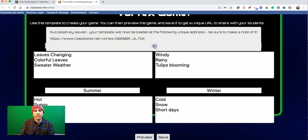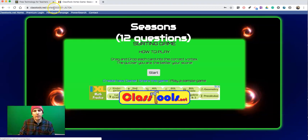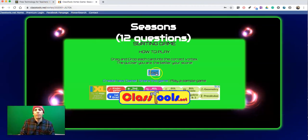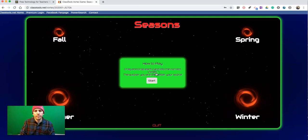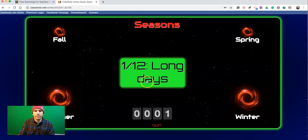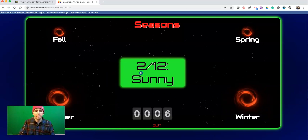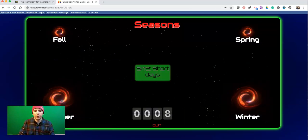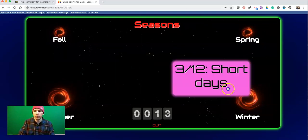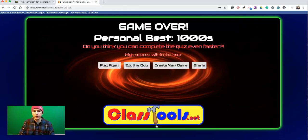Now we'll go and play the game. We'll find the game at the unique link that's been assigned to it. We'll go ahead and start it and sort our terms. The object is to sort as quickly as you can. If you put things in the wrong category, it bounces it right back. When you're ready to quit, just hit Quit.